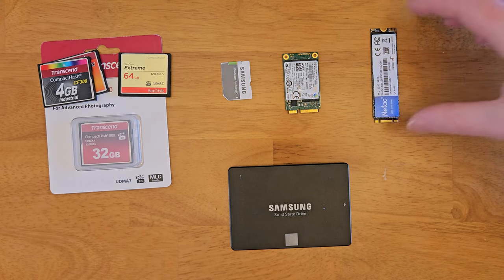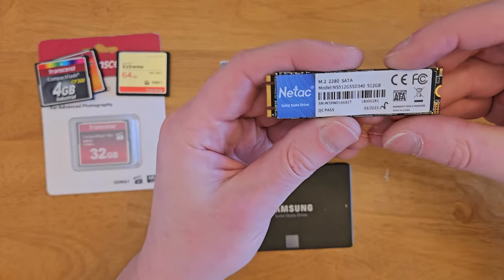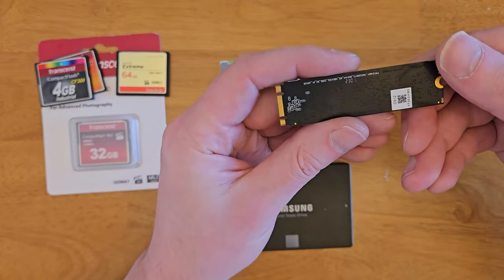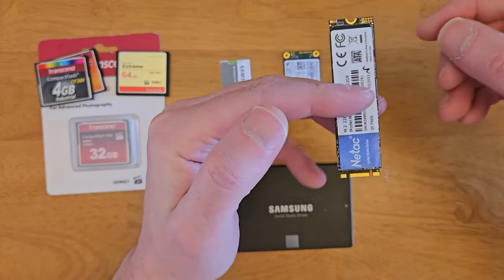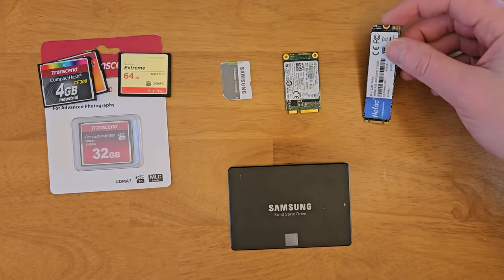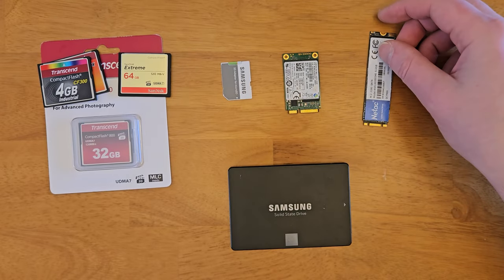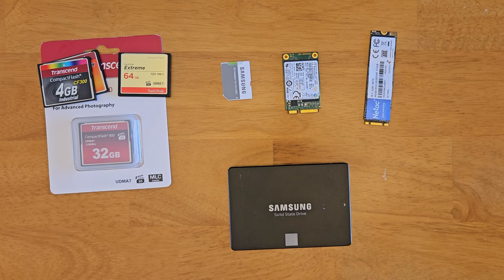Next up is an M.2 drive. This is what pretty much all modern machines use. They're either NVMe, which is really fast, or they're still available in SATA. I have seen some adapters that will use an M.2 SATA drive.